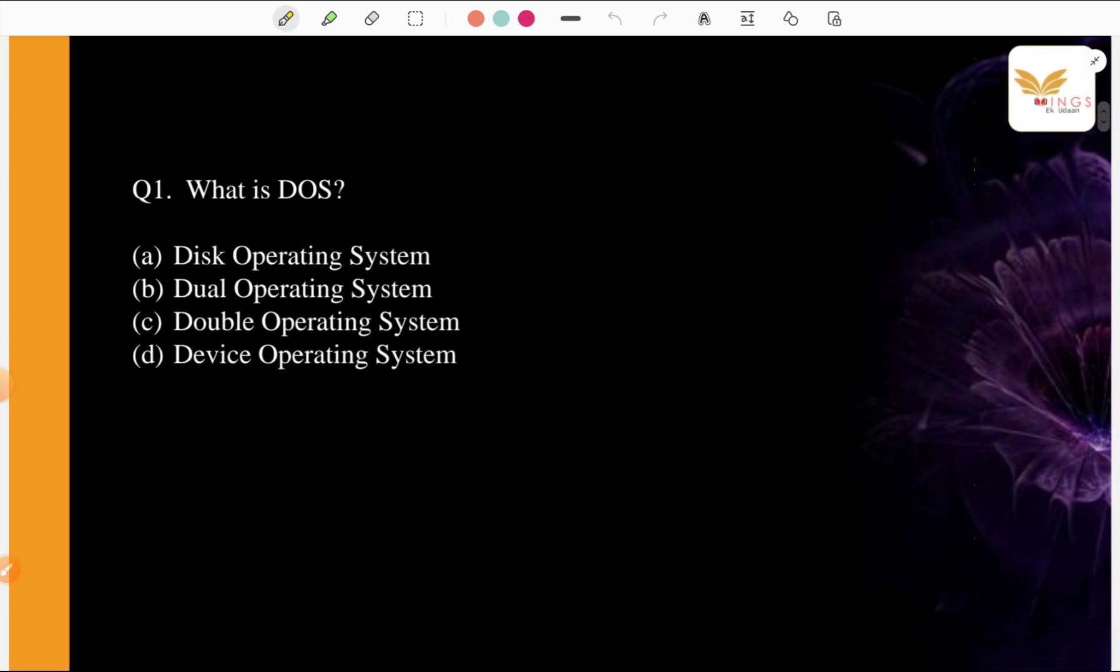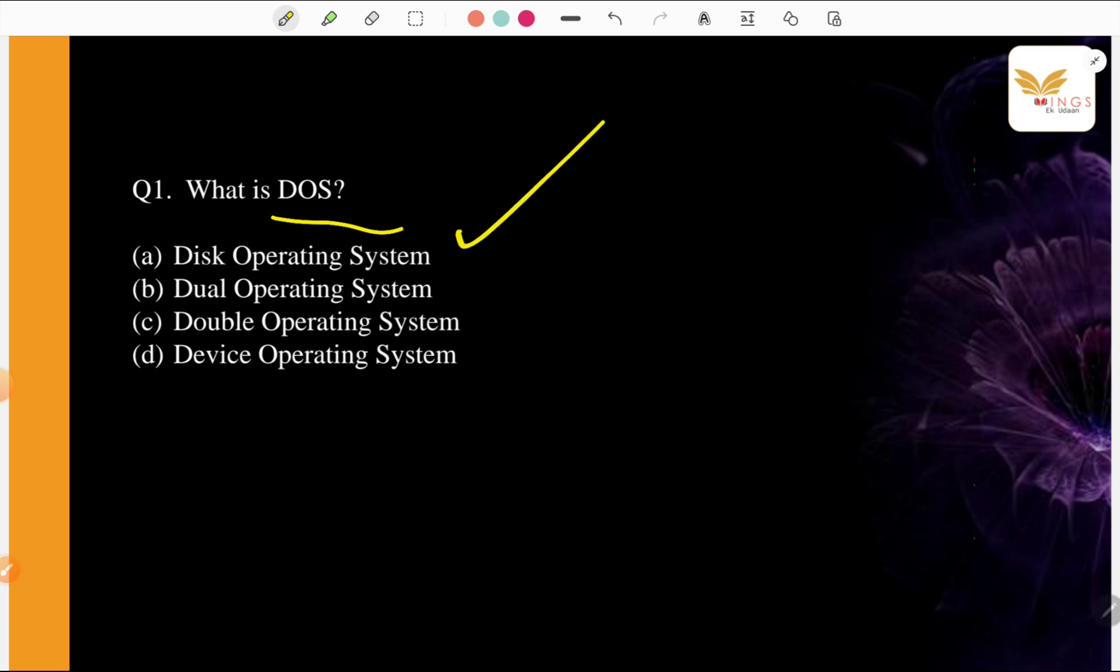What is DOS? Let me tell you. A. Disk Operating System, B. Dual Operating System, C. Double Operating System, D. Device Operating System. Our live comment section is open. Please write your answer. Tell us what will happen.